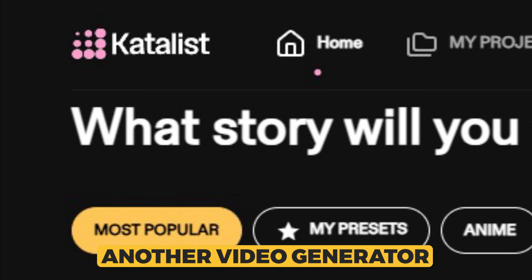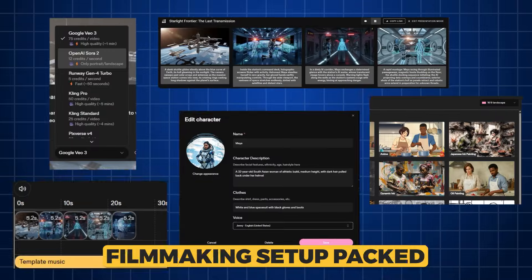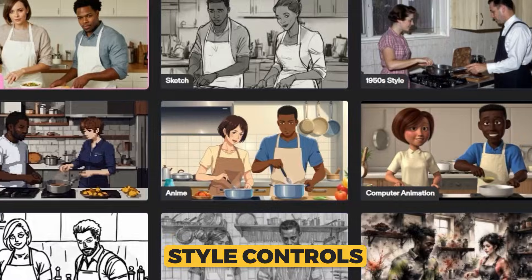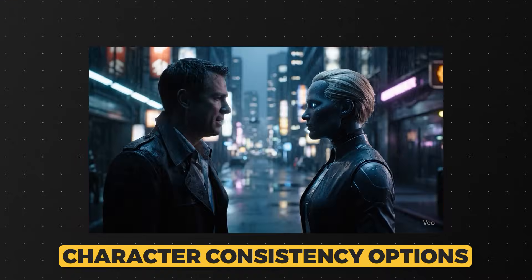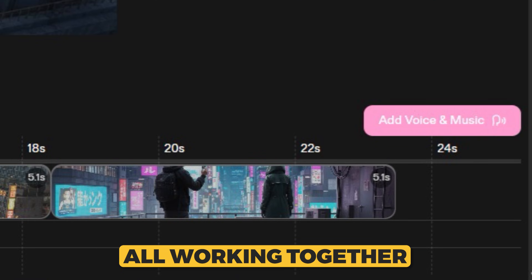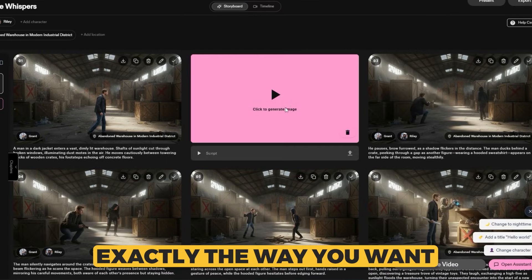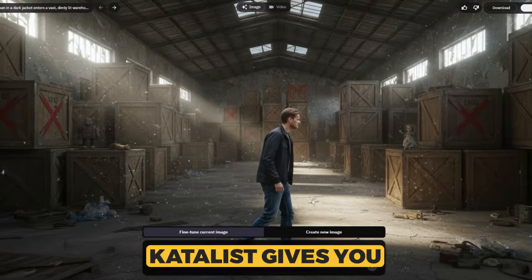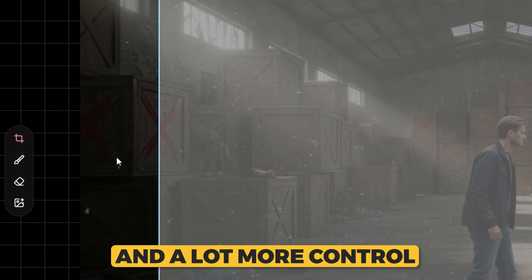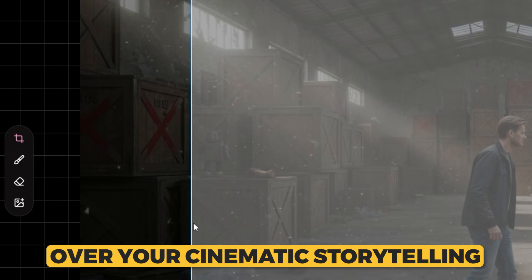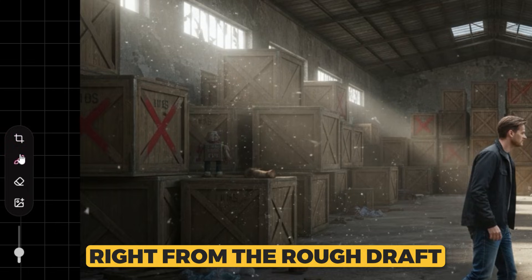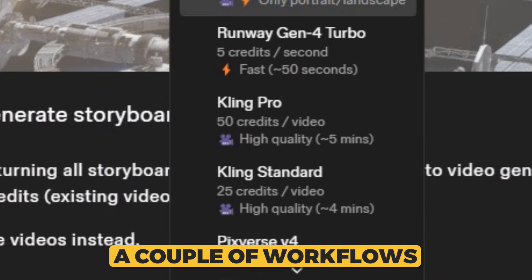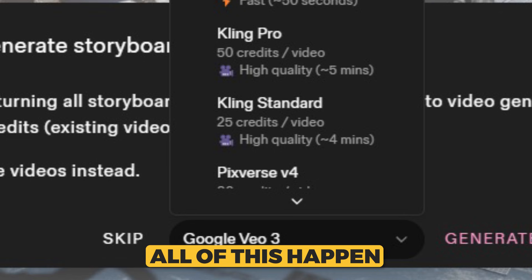Catalyst AI isn't just another video generator. It's basically a full filmmaking setup packed into one platform. You get multiple models, storyboard tools, style controls, character consistency options, and even an editor all working together so you can shape your scenes exactly the way you want. Compared to relying on VO3 alone, Catalyst gives you way more flexibility, a smoother workflow, and a lot more control over your cinematic storytelling right from the rough draft to the polished final output. In this video we are going to walk through a couple of workflows to show you exactly how to make all of this happen.